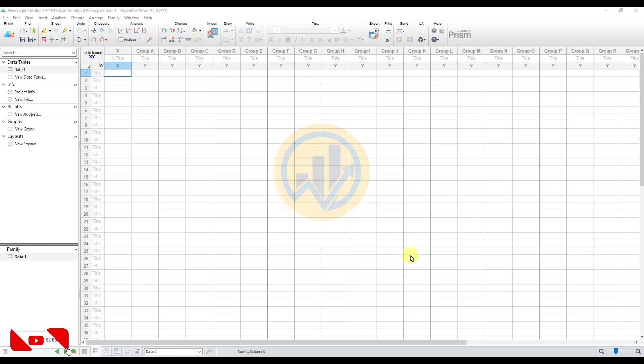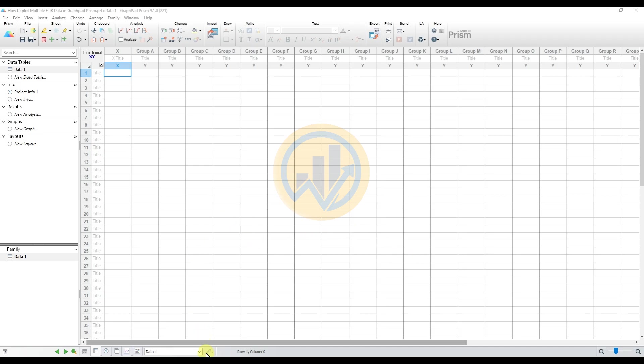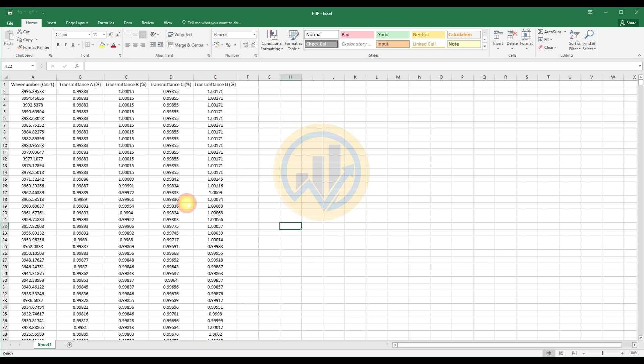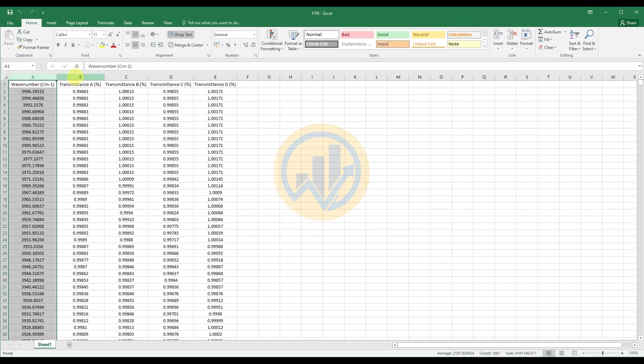Let's go to the video section. Now we are discussing the topic: how to plot multiple FTIR data in GraphPad Prism software. The data is already taken, the multiple FTIR data in the Excel sheet. This is for the multiple FTIR data. We take the four FTIR data. The A column is the wavenumber as X-axis, and the four FTIR data for the Y-axis columns.